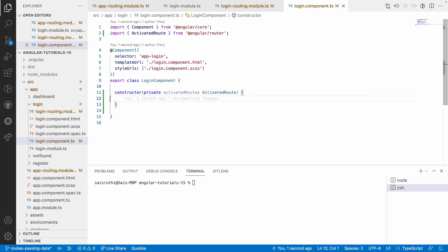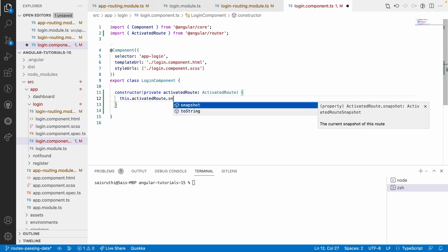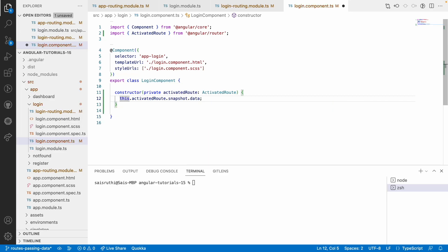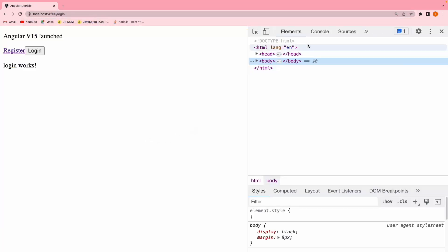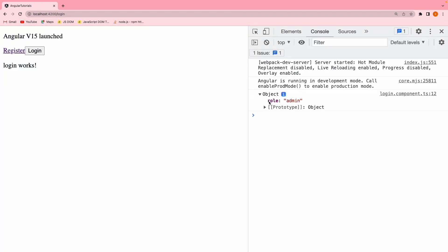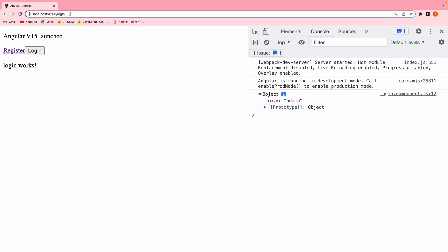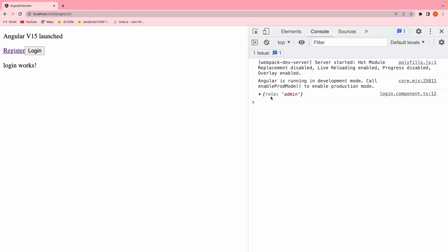From this ActivatedRoute, I can access the data object. So I'll use this.activatedRoute.snapshot.data and console.log that data object. Let me go into the browser and type login. I get an object with role as admin. Also, login/123 — even that has role as admin. That means both the login route and the login-with-ID route are able to access that data object which is passed at the modular level.